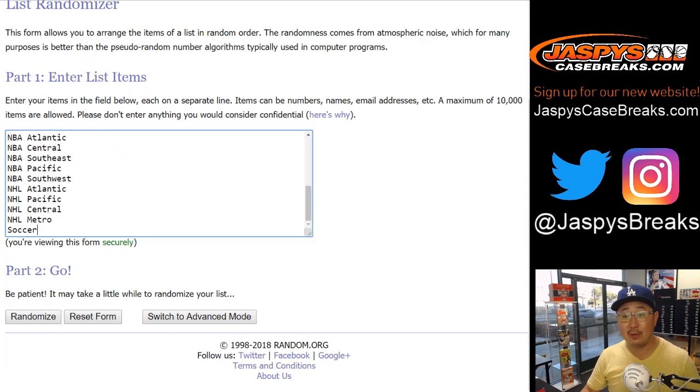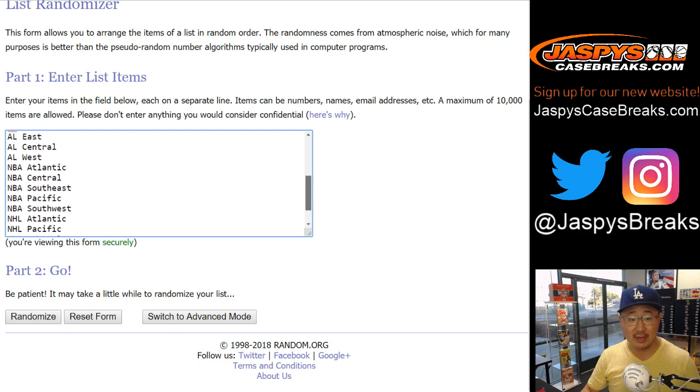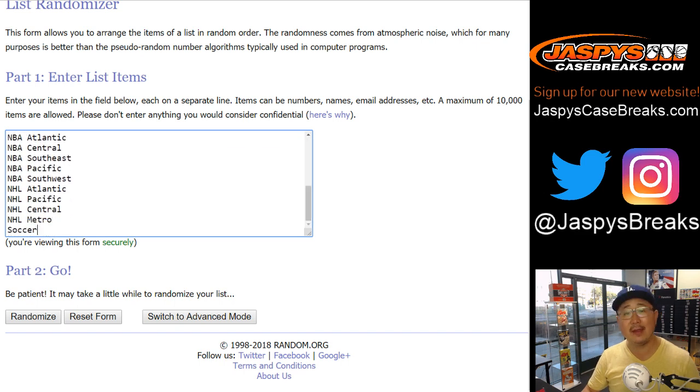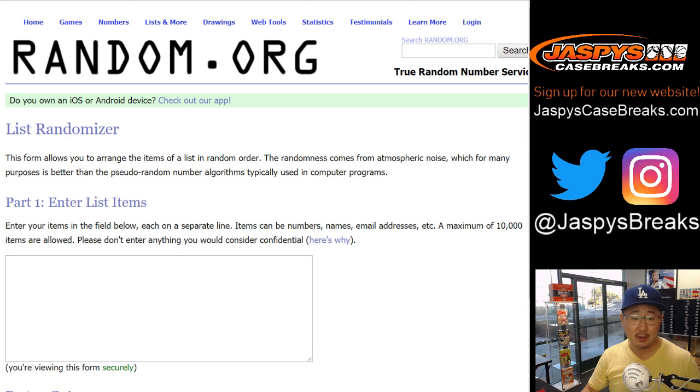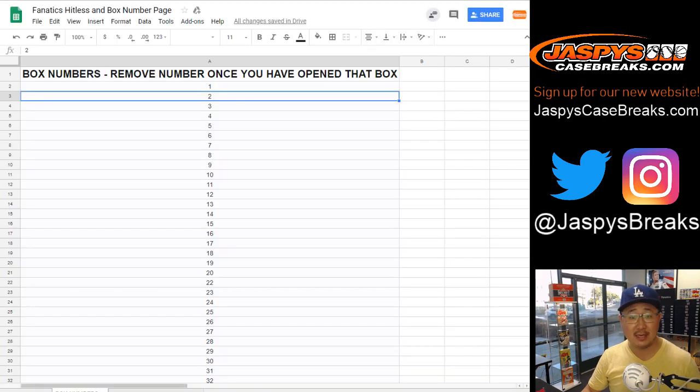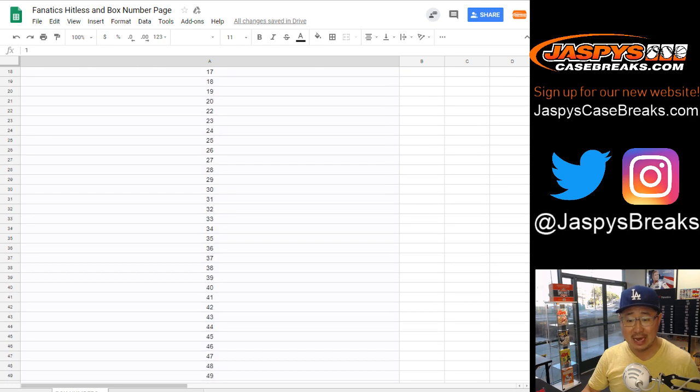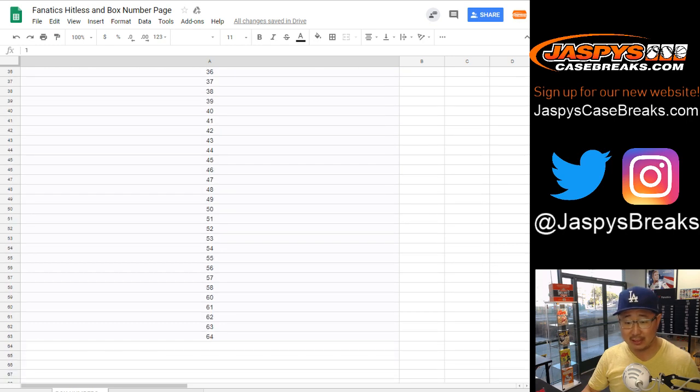It's a random division break, so we get divisions across all sports, and then just a catch-all soccer spot. We're randomizing box numbers as well. We already removed box 21 and 59, which was the last one. I took them out.